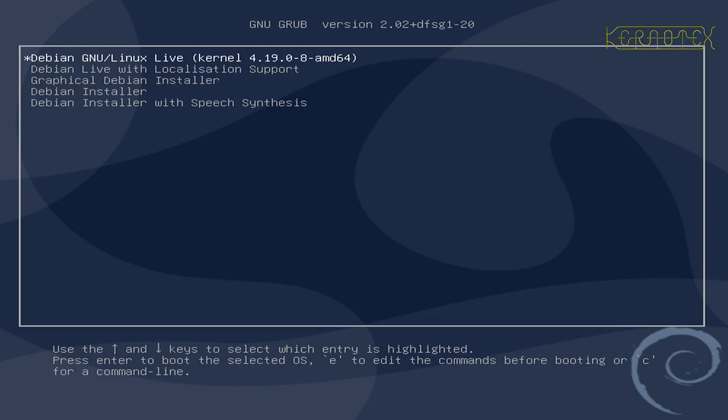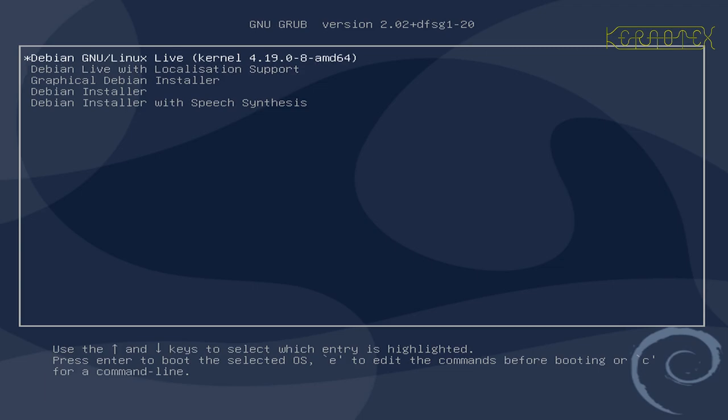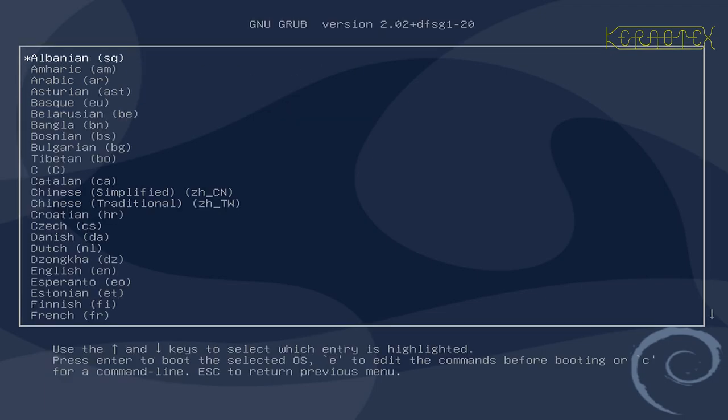So what we've got here is several options. We can actually install Debian from this live CD or live image which is not what we want to do. To boot the live image we've got these top two options. To boot it directly or you can select localization support. So let's do that one because if you have a different language other than English you can select that here and the rest of the boot will carry on in that language.